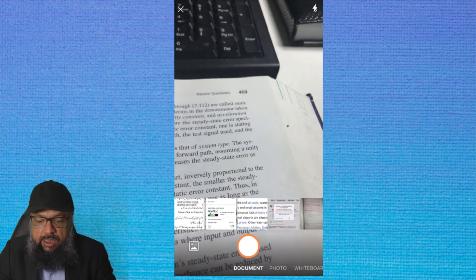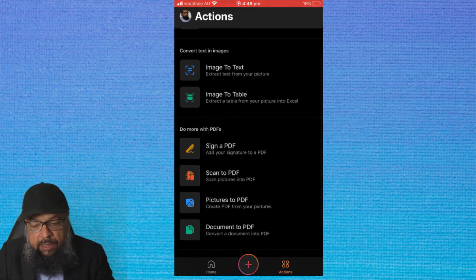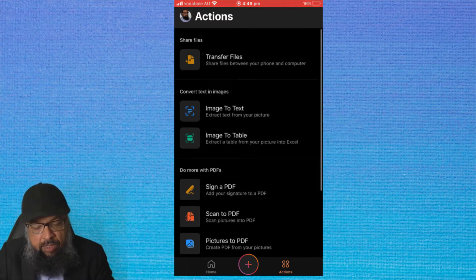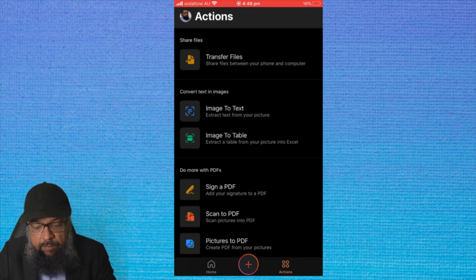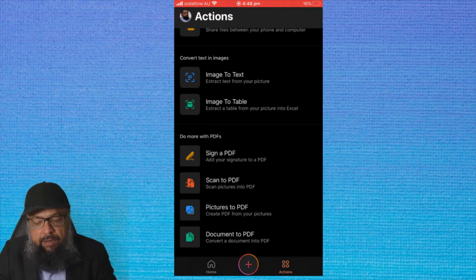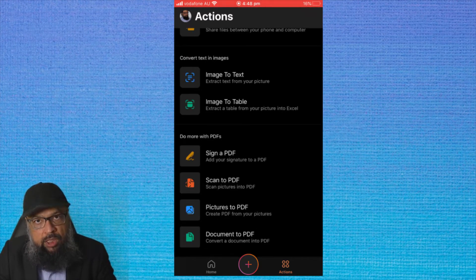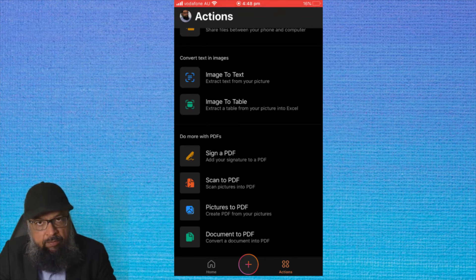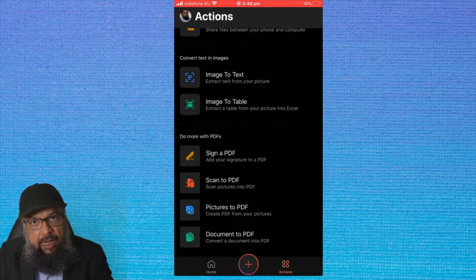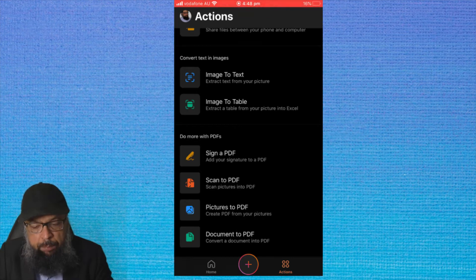Let's close this. There are some other actions available — for example, signing a PDF — but we are not going to discuss those. If I click on Picture to PDF, it will open my picture folder and ask me which picture I want to convert to PDF. I click on any picture and it will convert that picture to PDF. So this is another option if you just want to convert a picture to a PDF.